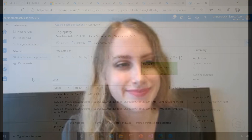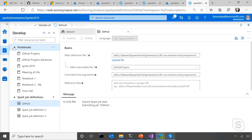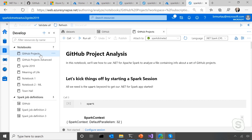Now that we've seen a batch submission, let's take a look at a notebook, because notebooks are really cool and interesting in big data and ML applications. I have this notebook titled GitHub projects — we're completing the same task but in yet another new format.